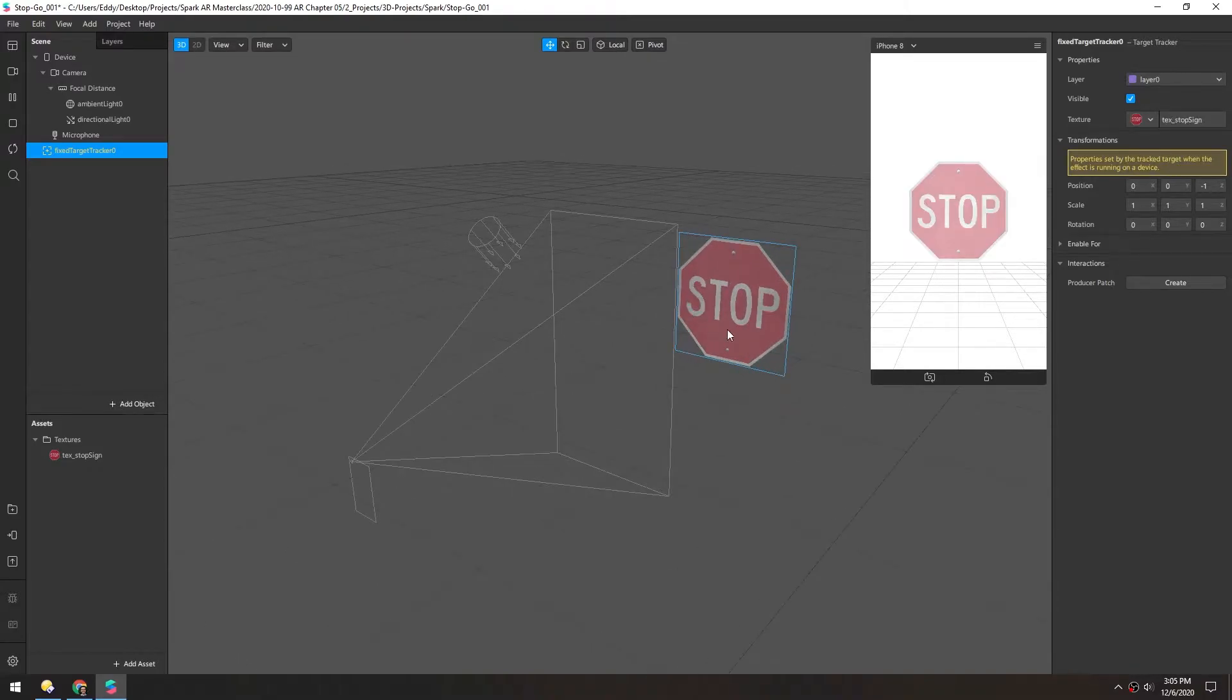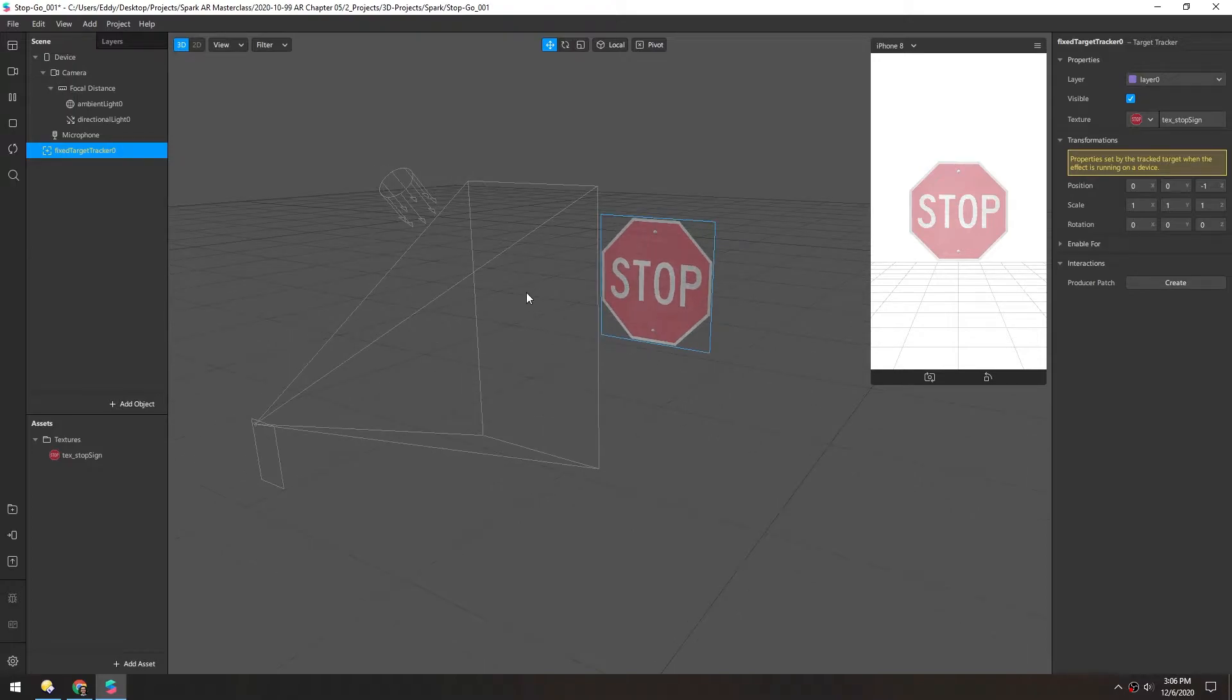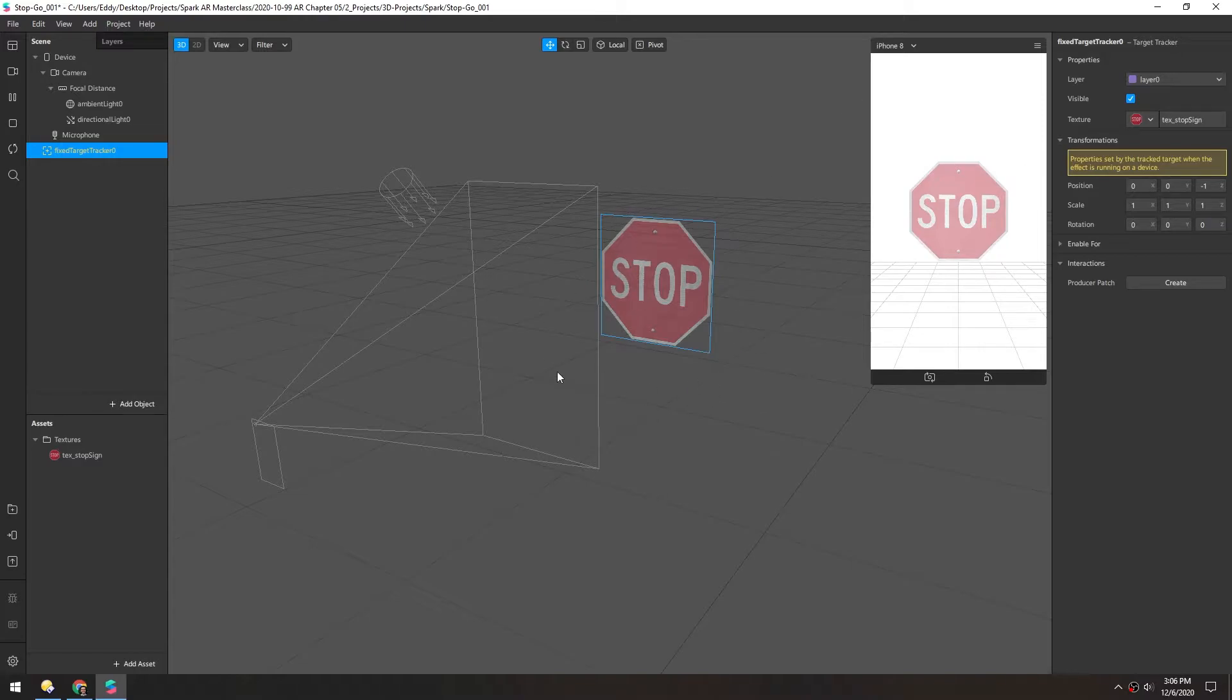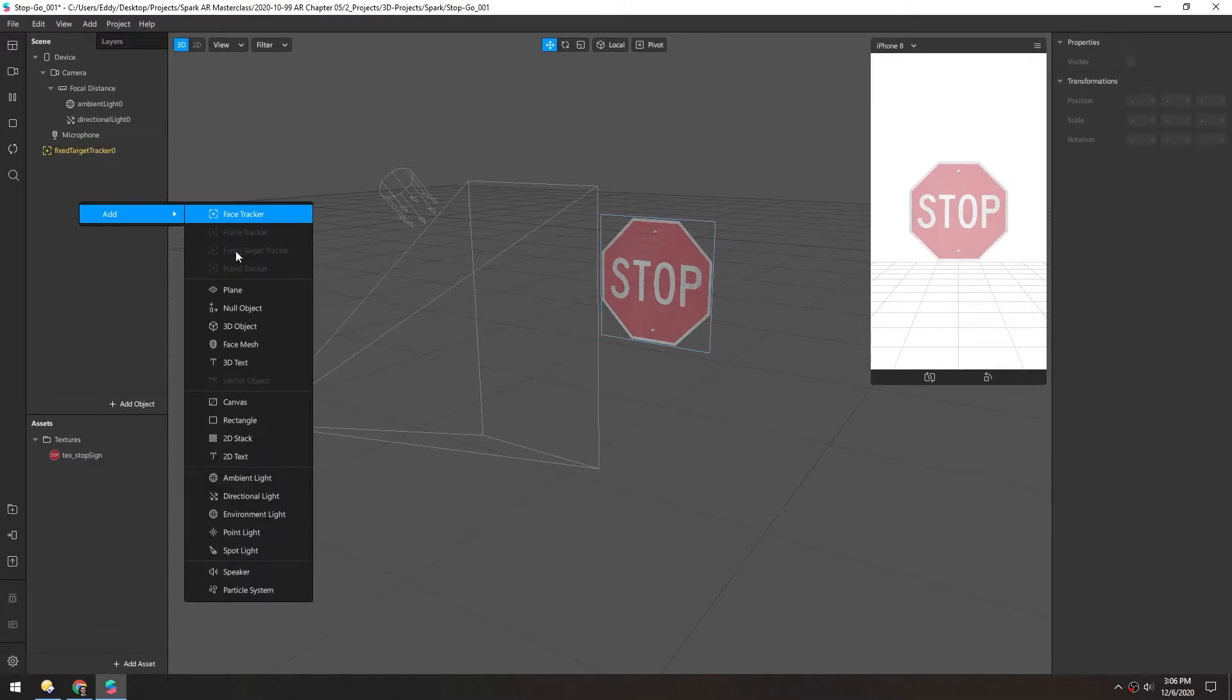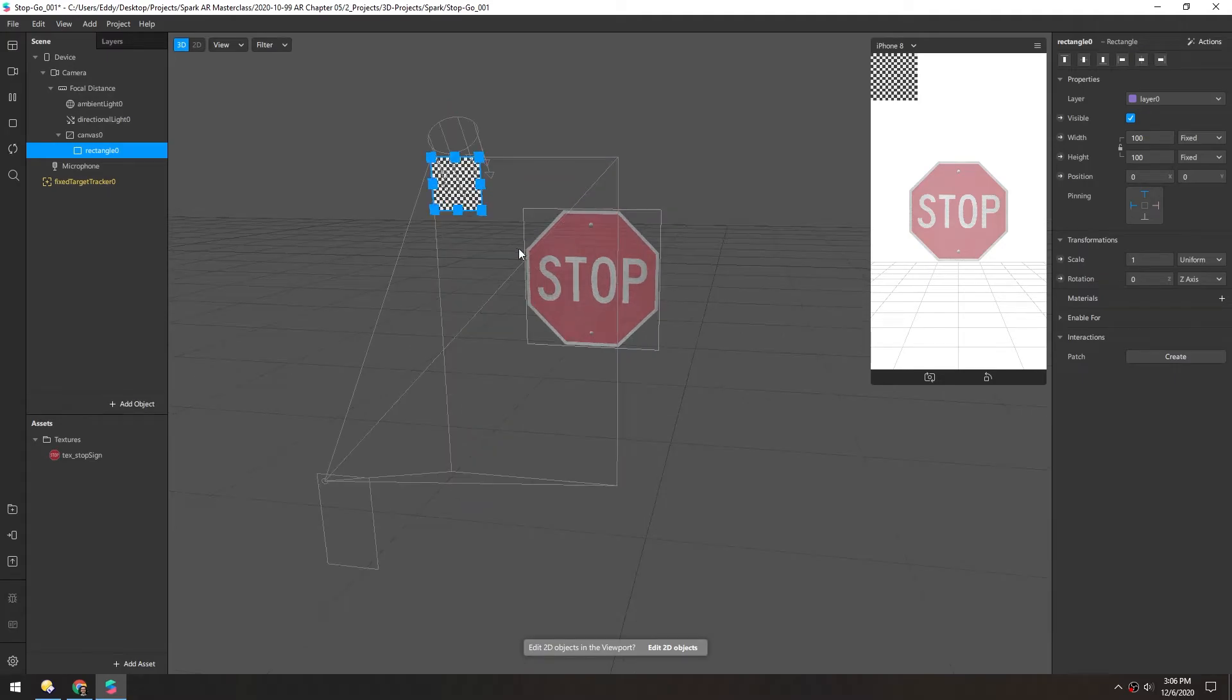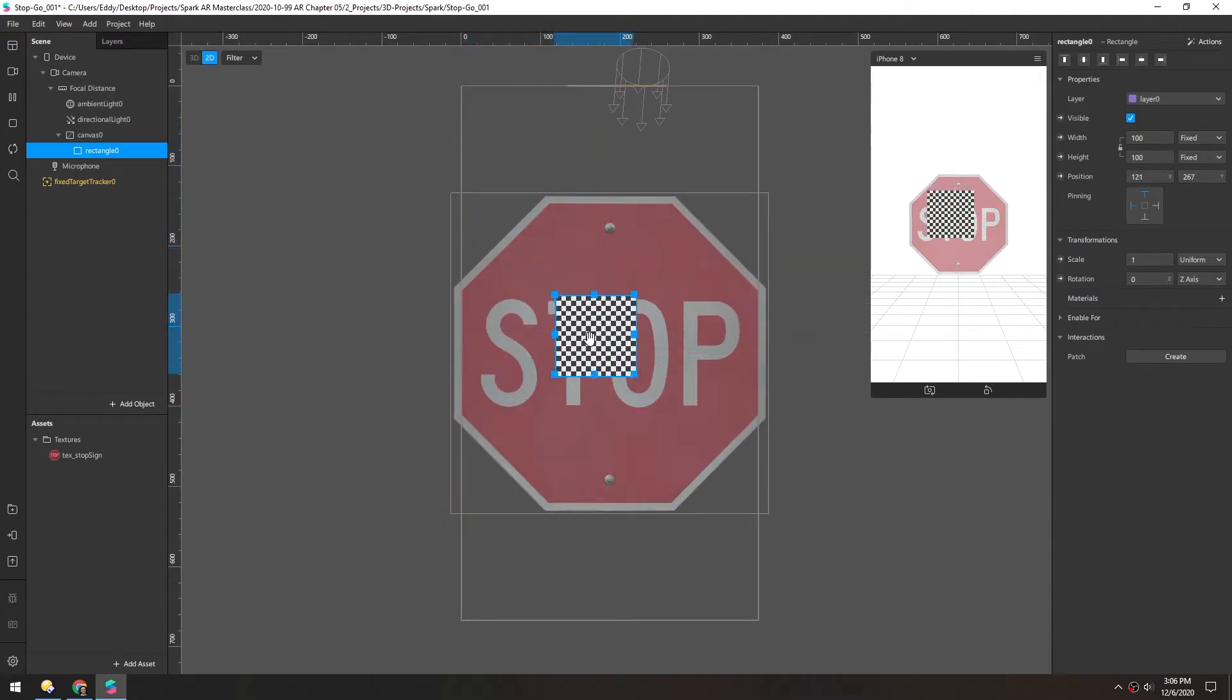And that gives us this little overlay here. But this overlay is only visible in Spark. If we put this in the phone and test it on Instagram, this won't appear. So we need to add our own little guide to show people what they're looking for. So let's just add a rectangle. And that will automatically add our canvas here. And let's switch to 2D view so we can adjust this. And I'll just drag it to the center.